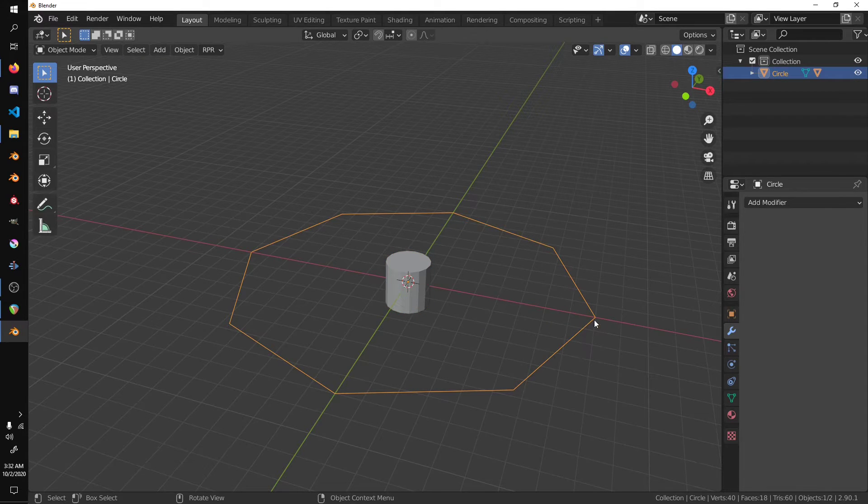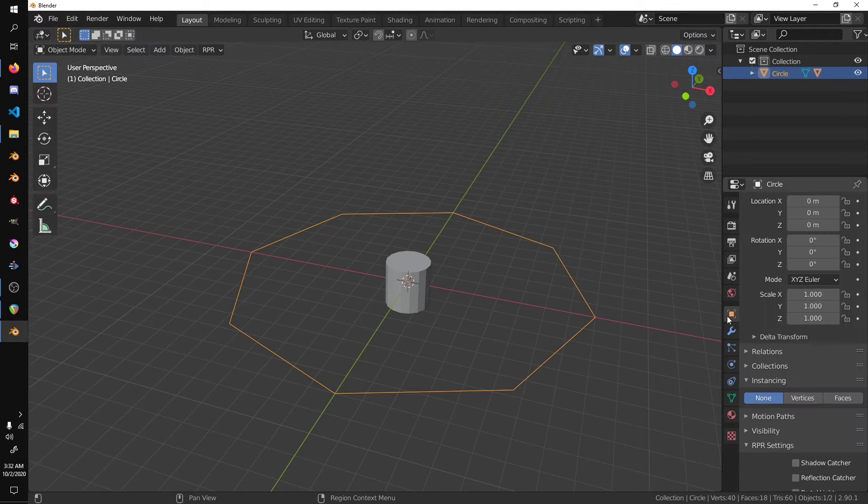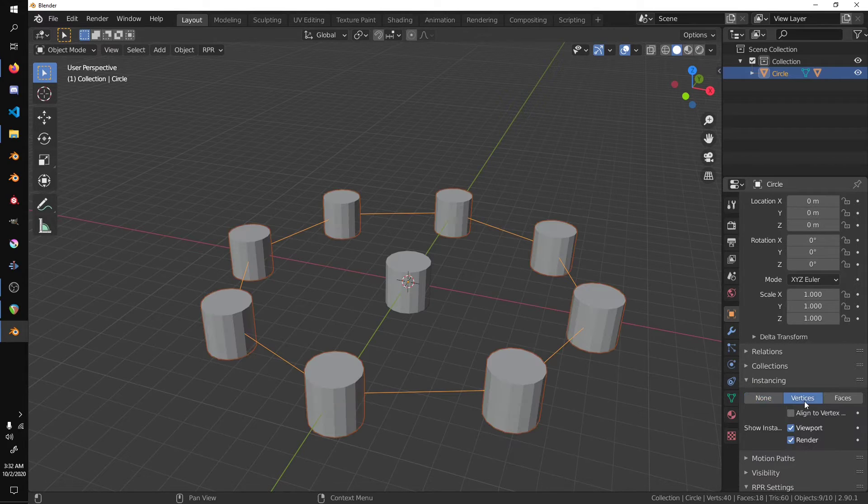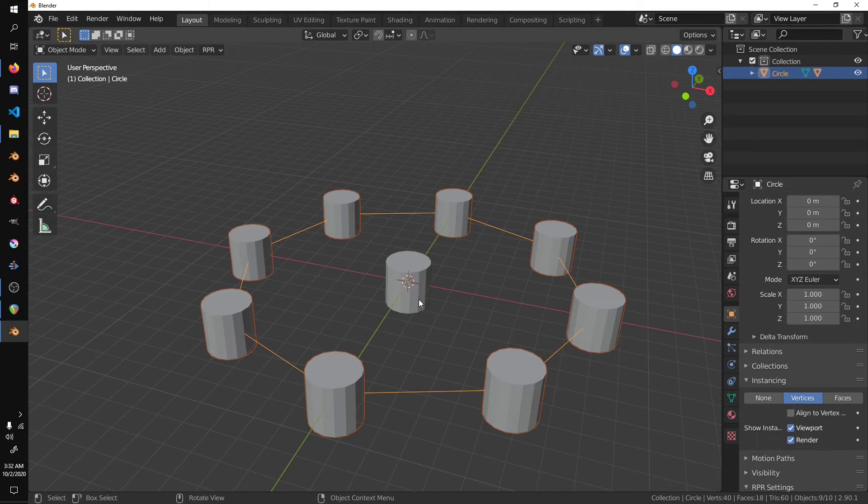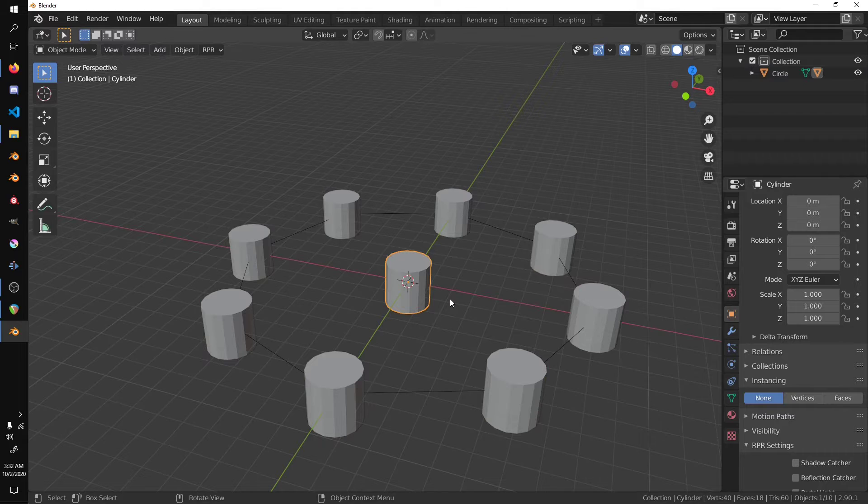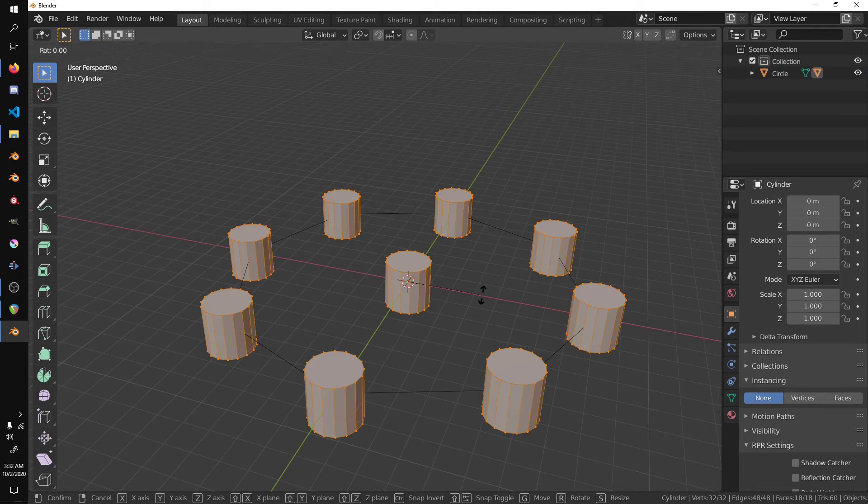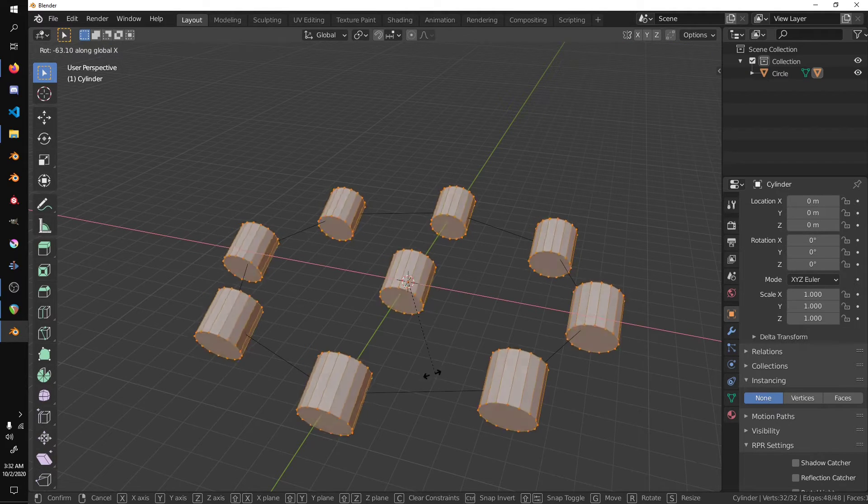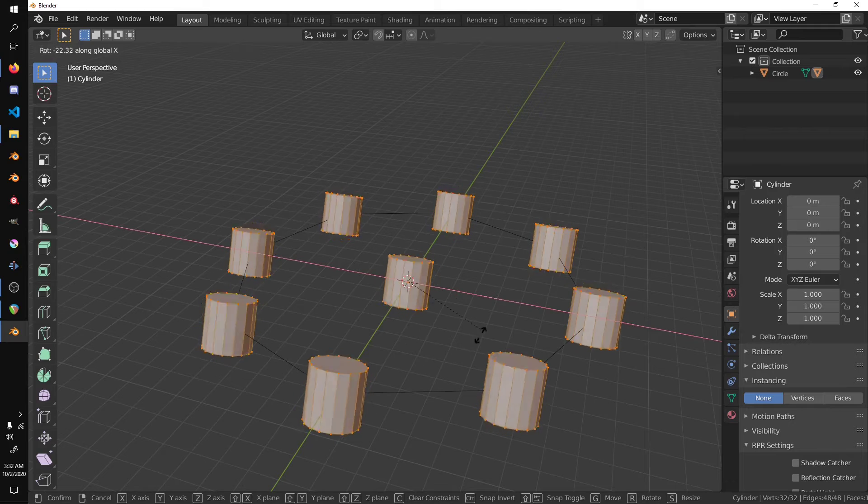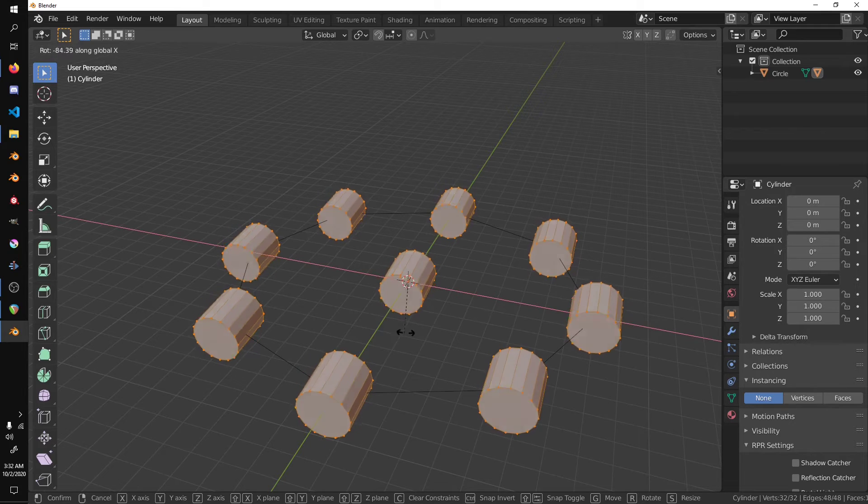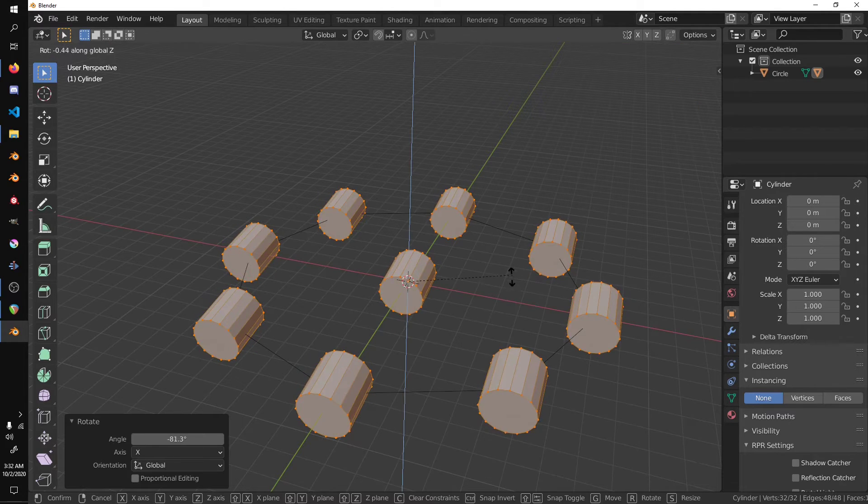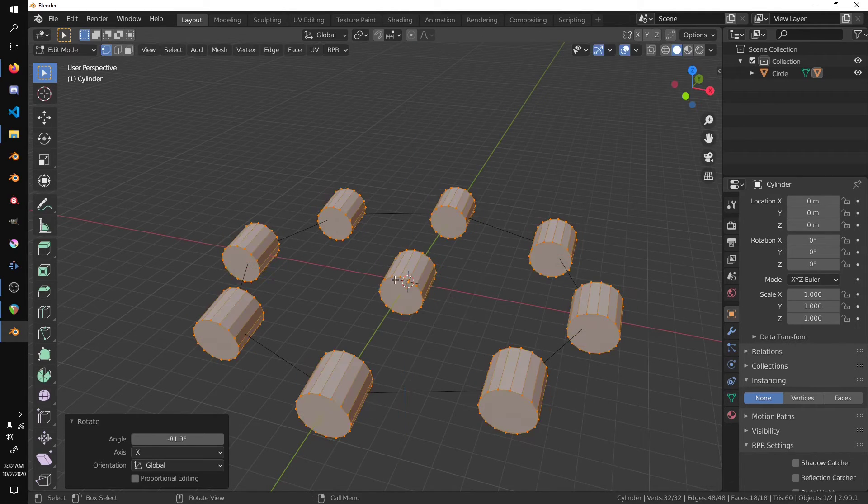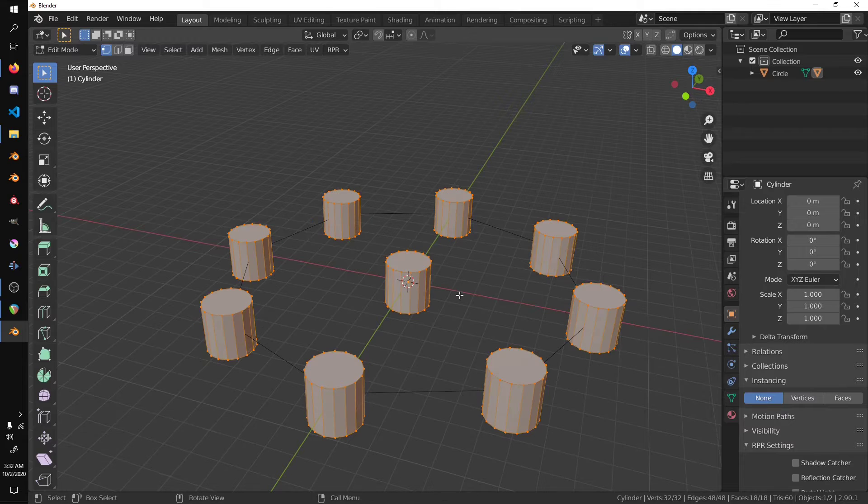Select the circle, go into the object data tab, go to instancing, and select vertices. I'm going to select the cylinder, tab into edit mode, and press R and X to rotate on the X axis. Notice that they all rotate pretty much globally to this basic object. I'm going to Ctrl Z to undo.